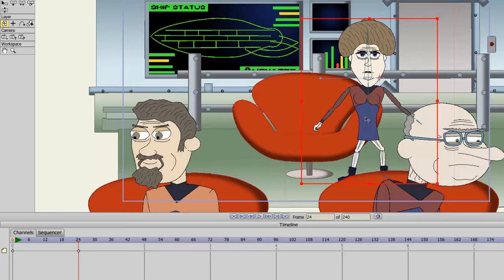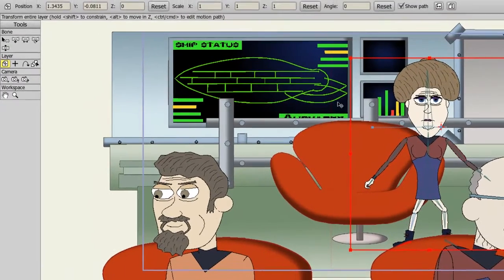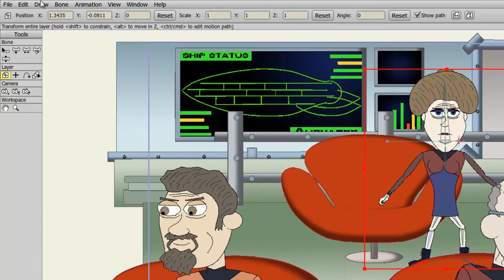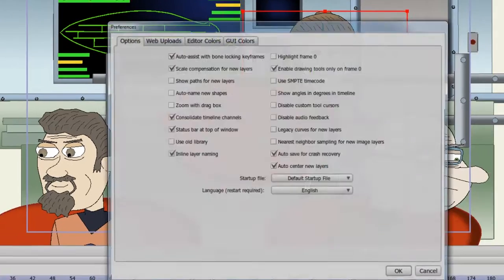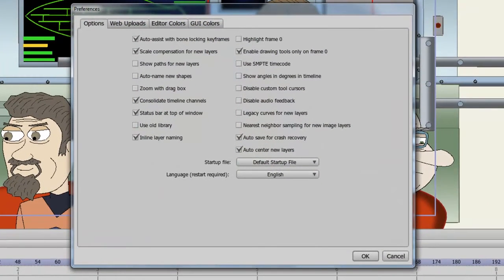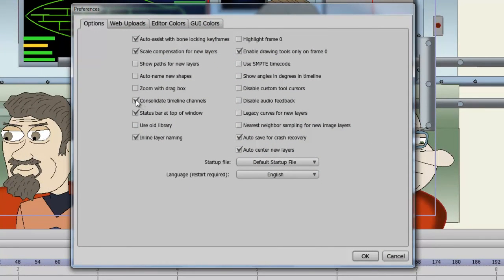This however is the default view in Debut, the consolidation of the timeline. If you want to view your timeline in a more expanded way, simply go up to Edit, Preferences. From here, deselect the Consolidate Timeline Channels button and click OK.